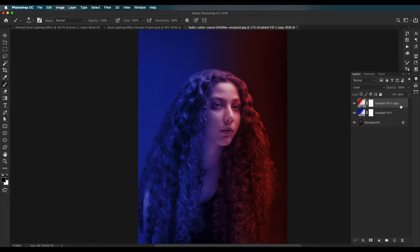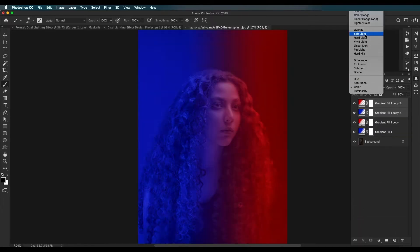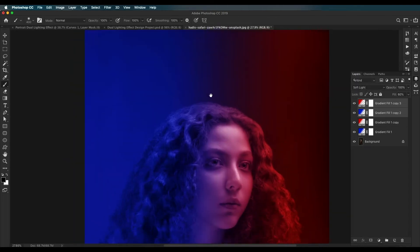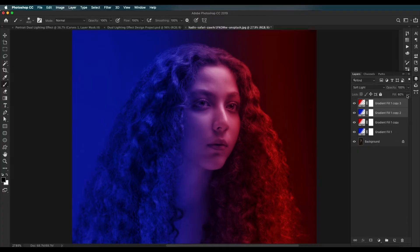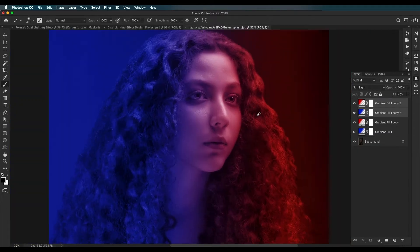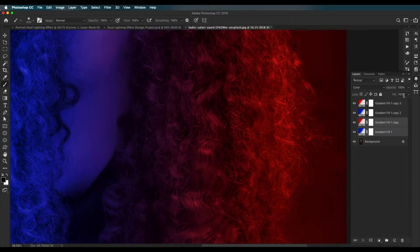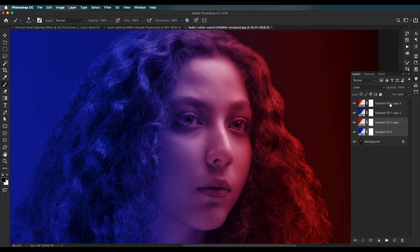Select both gradient layers and create a duplicate of them. Change the blend mode to Soft Light — this adds soft color around the surroundings and on the image. Reduce the opacity; around 35 to 40 percent works, but I'll keep it around 60 because it gives a more natural look to the image.